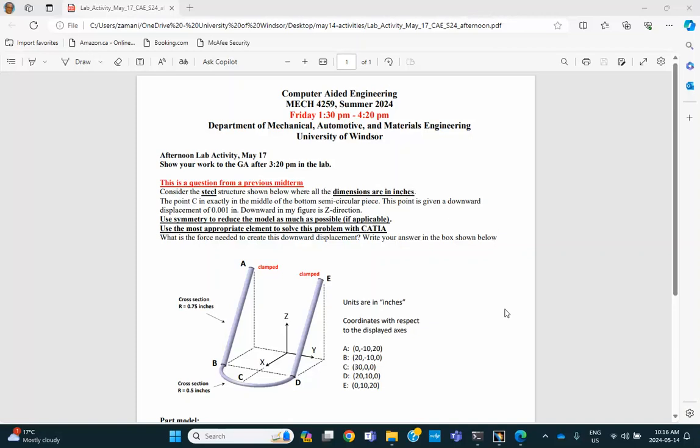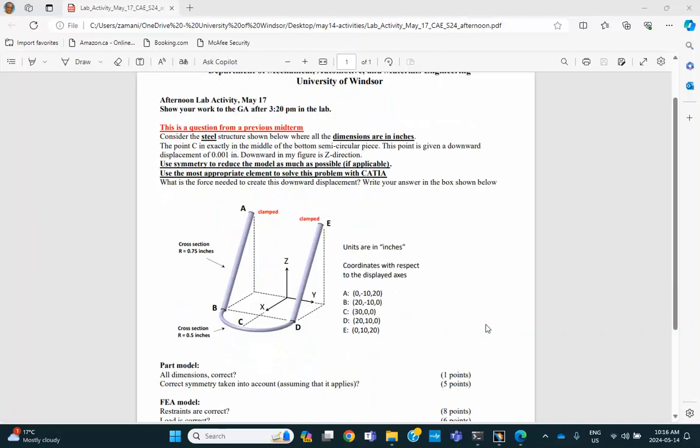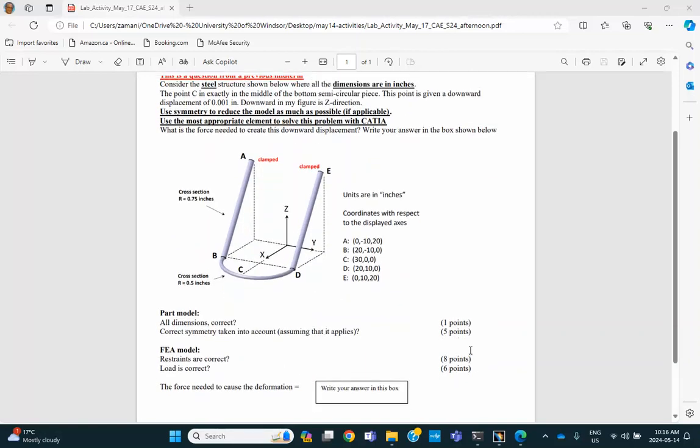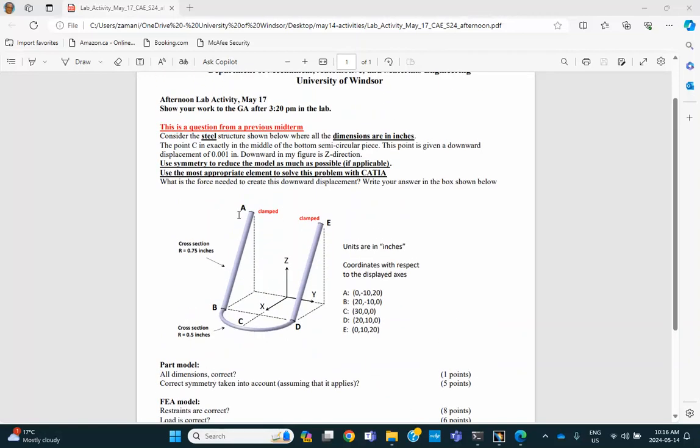These have to be done with beam elements because of the nature of the way this problem is posed and we have discussed it in class. Also use as many planes of symmetry. Now notice that the top points A and E are clamped, and let's see what the loading is. At point C, this point C is given a downward displacement of 0.001.